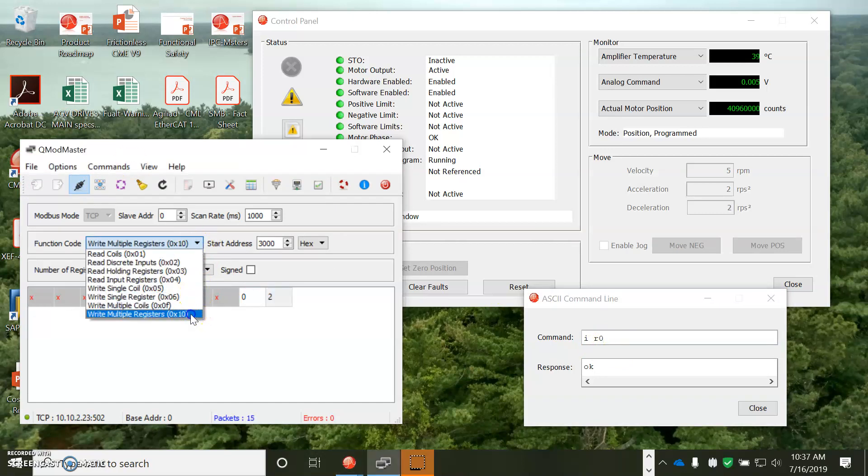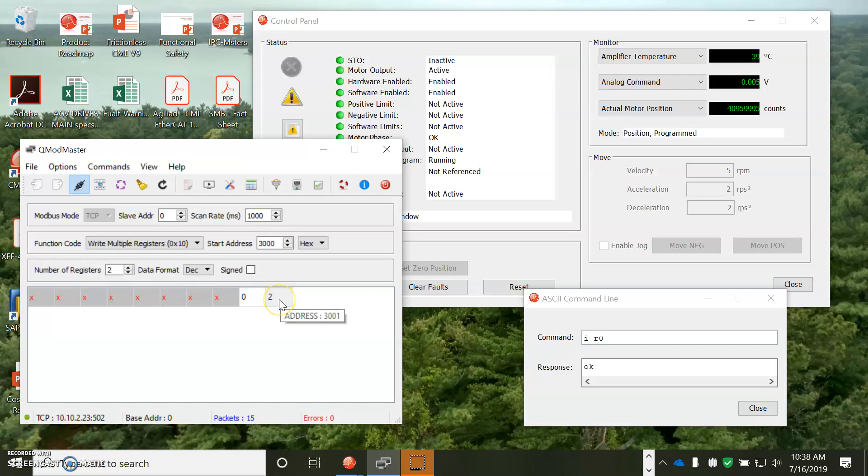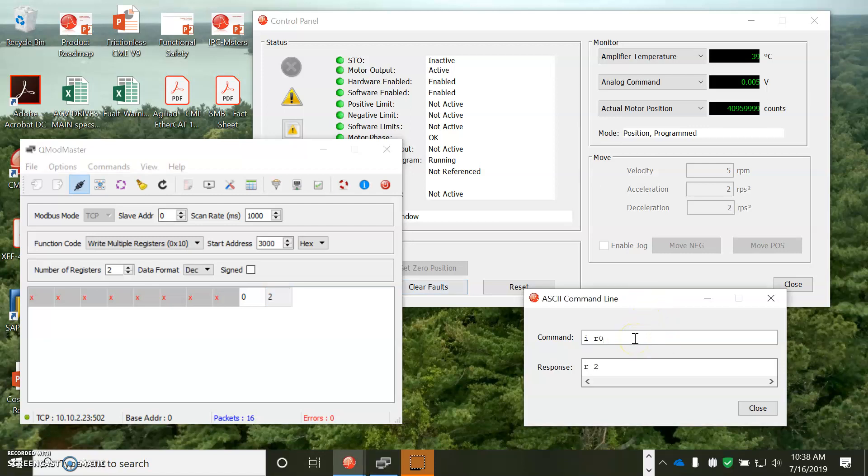So, we'll try the write to the indexer register, 3,000, number of registers, 2, high byte, low byte, value of 2, write it to the register, and it's set. So, we can read and write the CVM indexer registers over the modbus using the TCP IP.